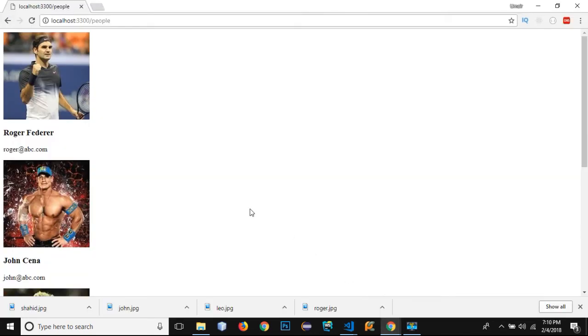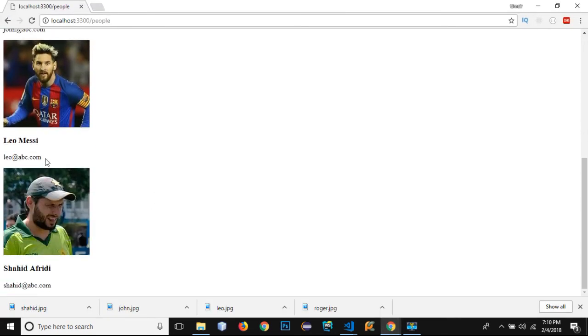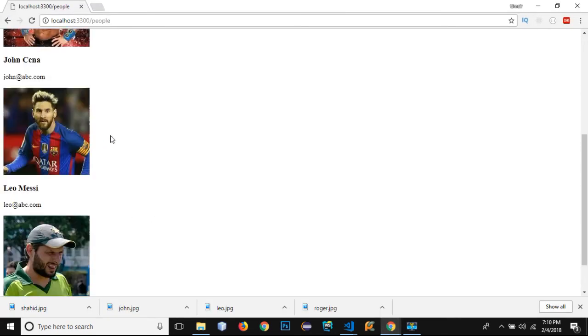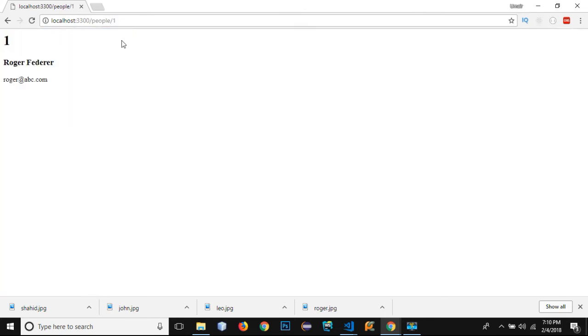If I go to my browser, you can see that it has taken out all the images and it has bound those images in my template.